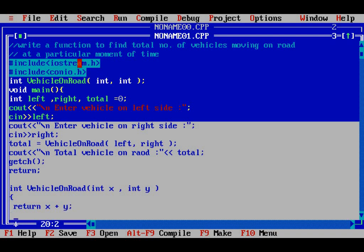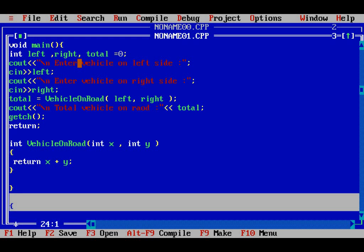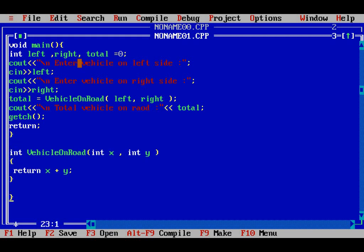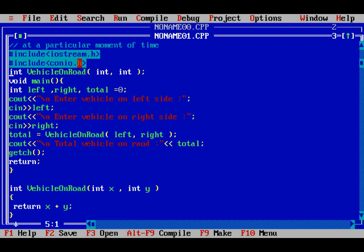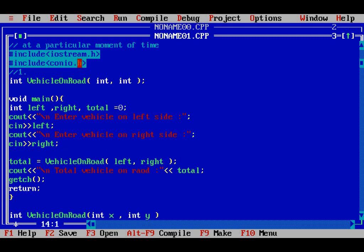I can also use left and right as parameter names — that depends on preference, because those values will be passed using the call by value method. Now my program is complete. To summarize: number one, this is my prototype; number two, this is my function call; number three, this is my function definition. Three things are required.